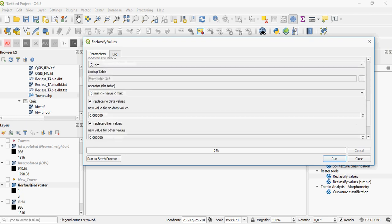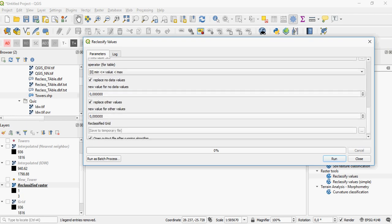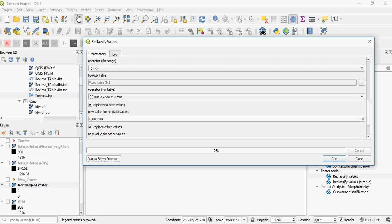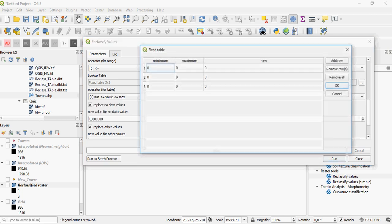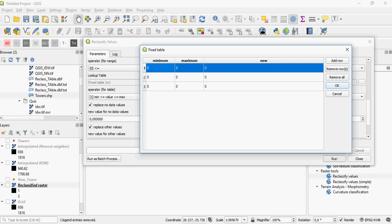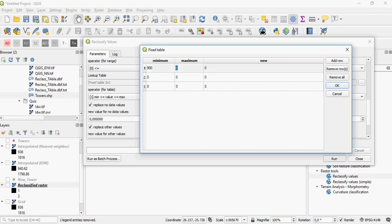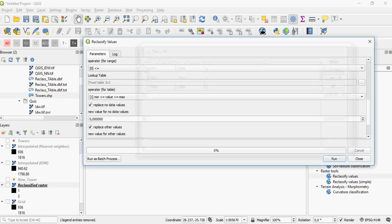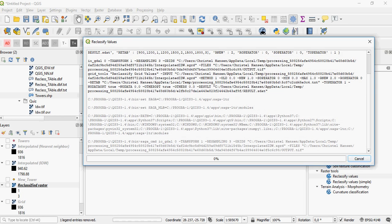I'm going to do a range, using the same algorithm as before — minimum less than or equal to the maximum. I'll use the same lookup table: 900 to 1,200 with value 1, 1,200 to 1,500 with value 2, and 1,500 to 1,800 with value 3. We don't need that last class. Then you simply run it and you will have the same output as before.